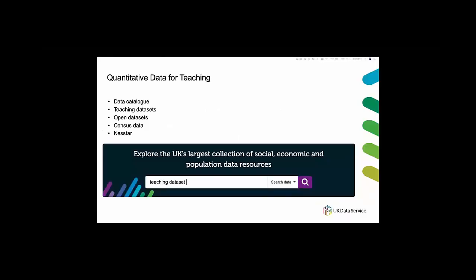Thank you very much. I'm going to start by talking to you about our quantitative data. So the UK data service has hundreds of data sets that could be used for teaching. However many of the data sets are large and complex so it may not be ideal for teaching students who are new to data analysis.